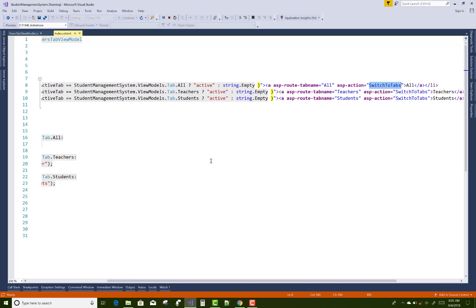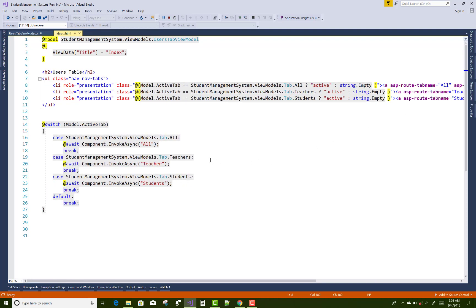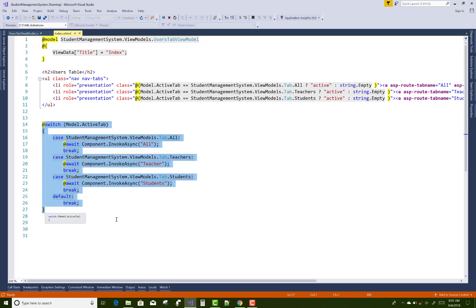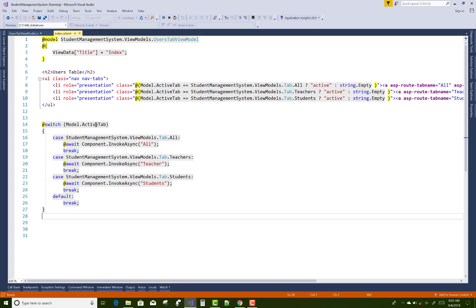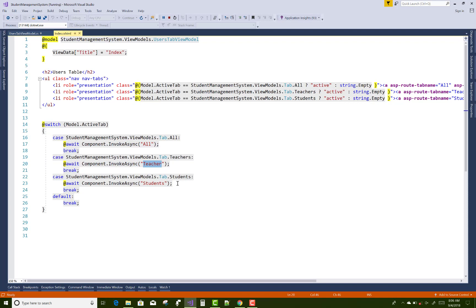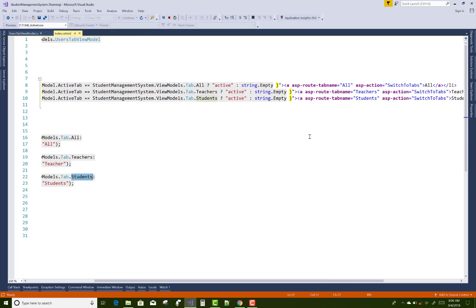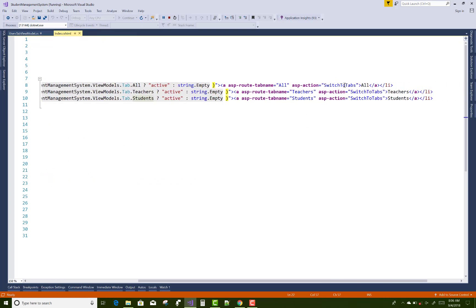After that, we use a switch on model.ActiveTab. If the active tab is StudentManagementSystem.ViewModels.Tab.All, we invoke the All view component. If it's the Teachers tab, we invoke the Teachers view component. If it's the Students tab, we invoke the Students view component.